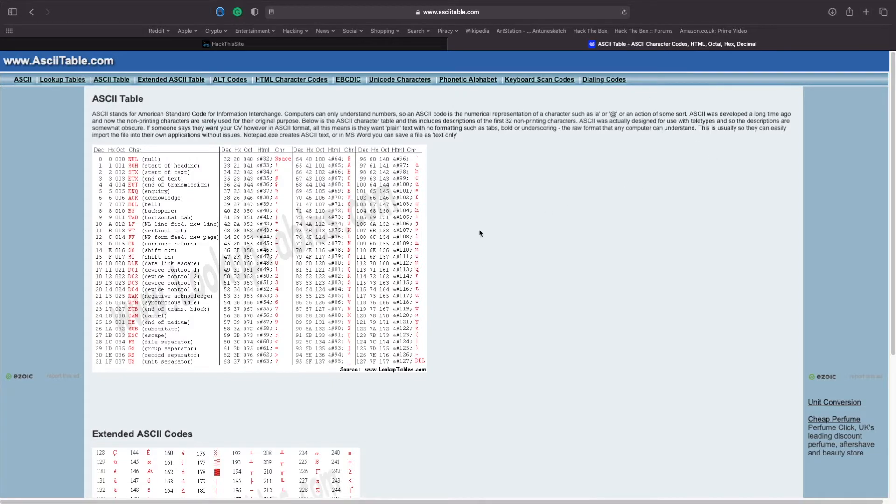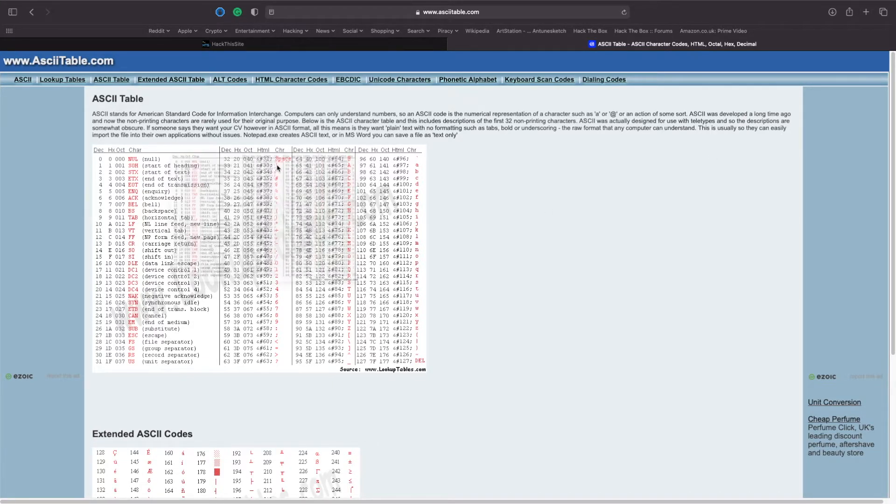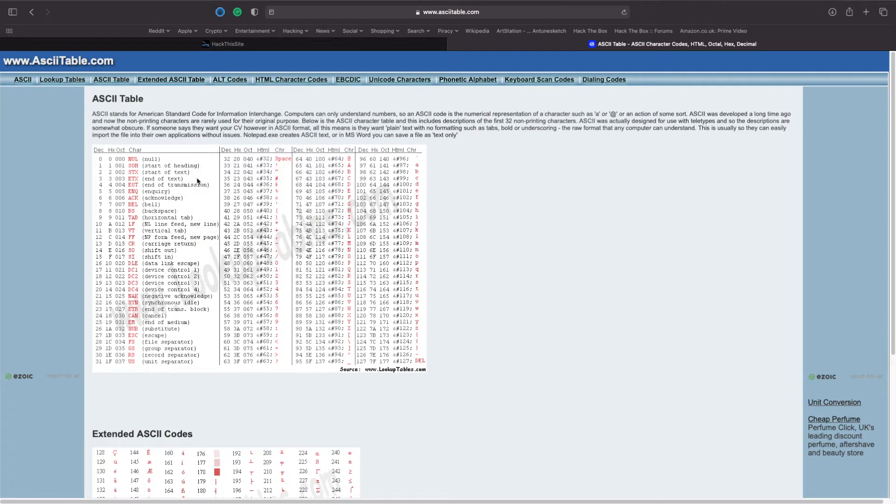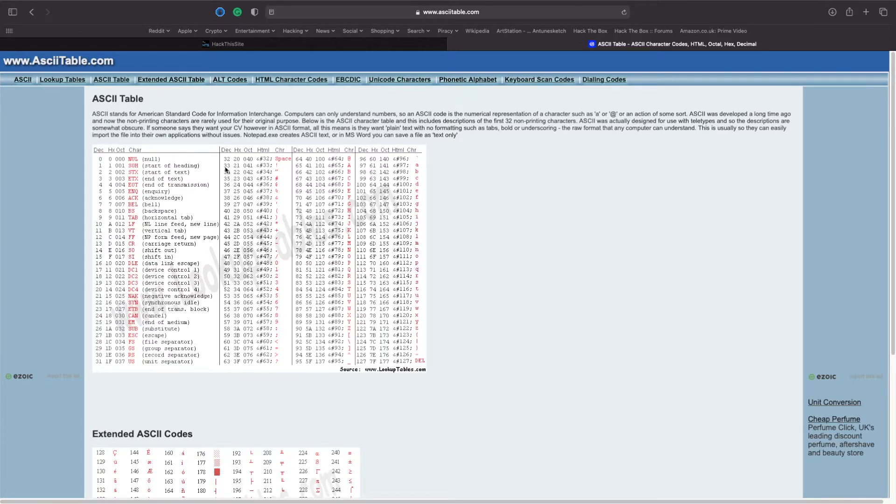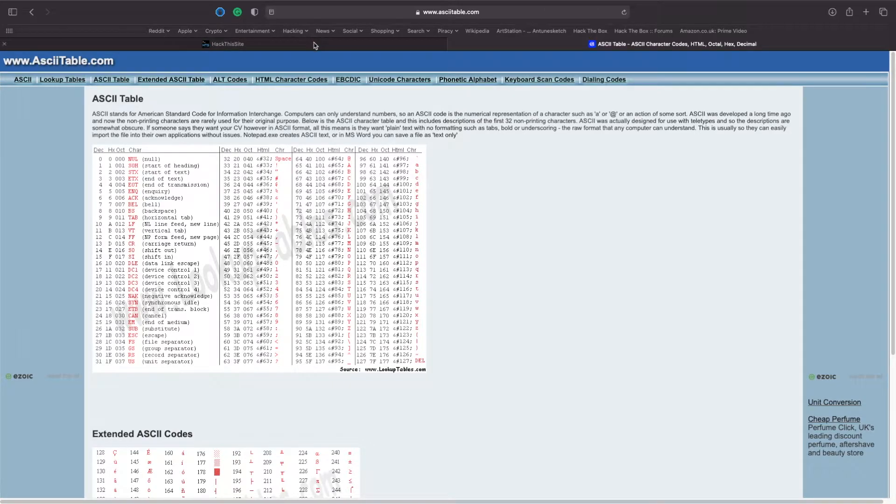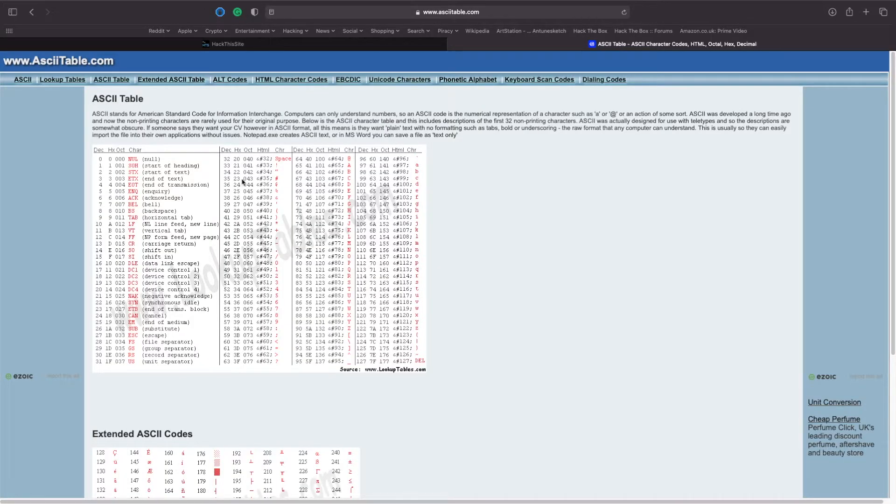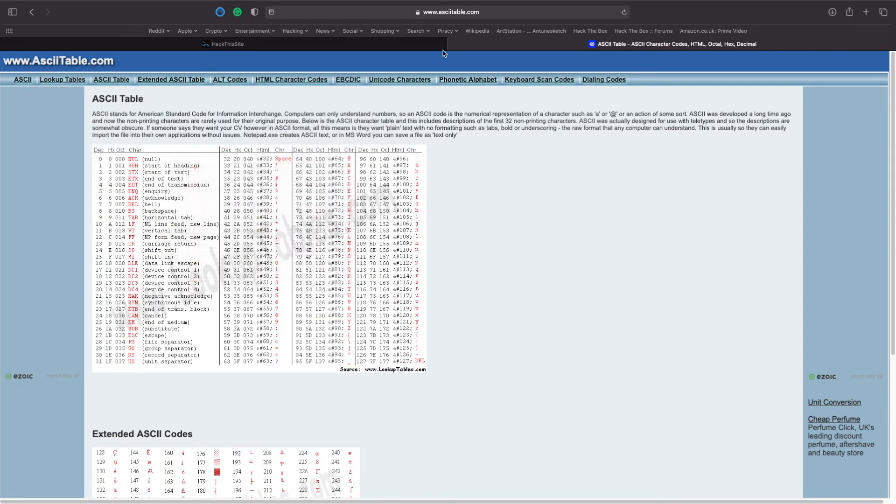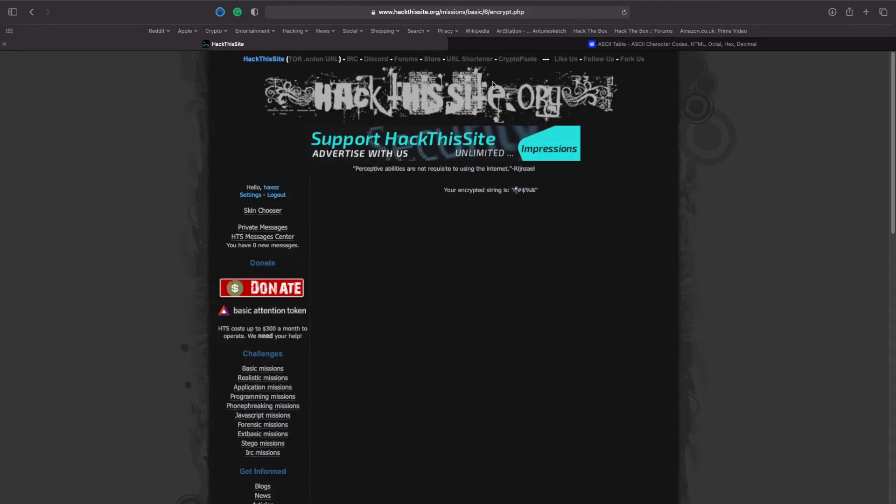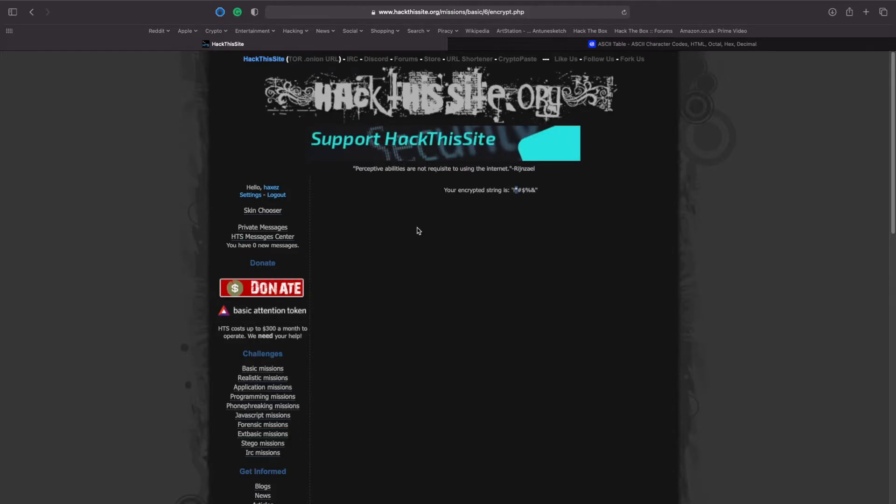If you bring up an ASCII table, you can see that when you enter an exclamation mark, it gets converted to 33 and then a number is added to it. So the second character in the string should then become a quotation mark, which you can see it has. The third then becomes a pound sign or a hashtag and so on and so forth.